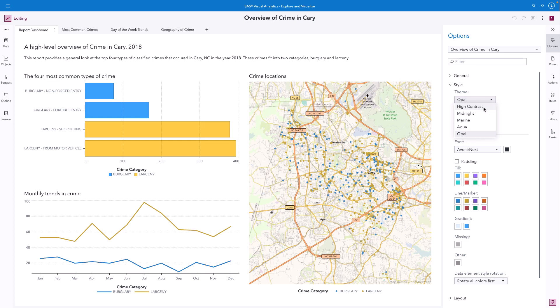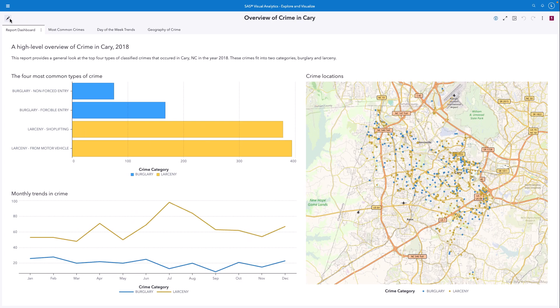Alternatively, an individual report viewer can override the theme set within every report they view with the high contrast report theme. Let me show you how to do that.